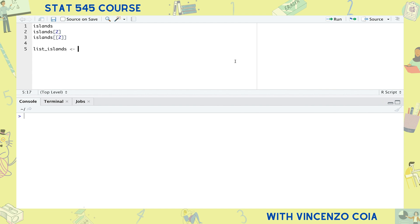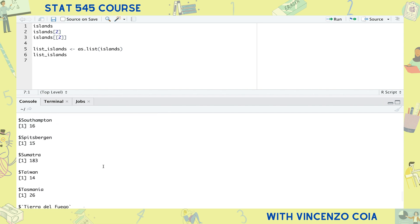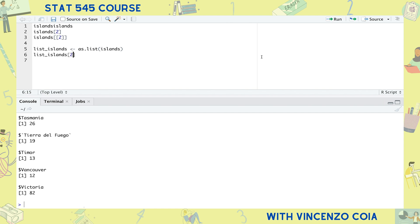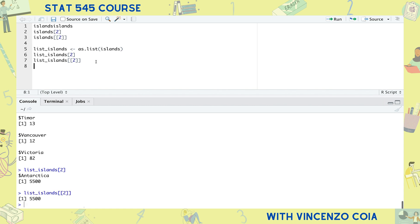What happens if I turn this vector of islands into a list? First of all, notice that this list is also named. So if a list is like a series of boxes, then using a single square bracket will give us the requested box, but using double square bracket will give us the contents of the requested box.